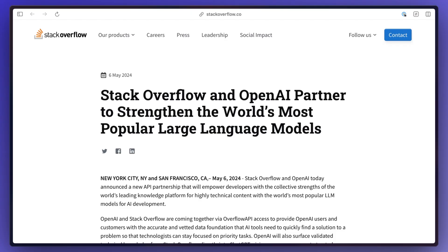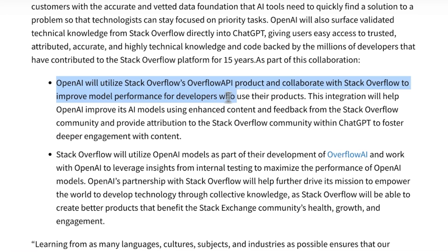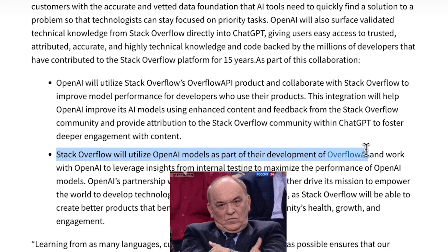Another big topic of conversation was the partnership between Stack Overflow and OpenAI. Their goal is that they both can improve each other's models, but there were a lot of people that were not happy about this.